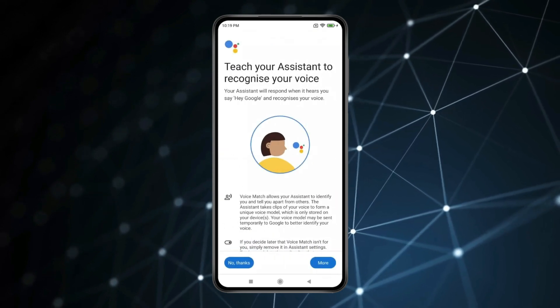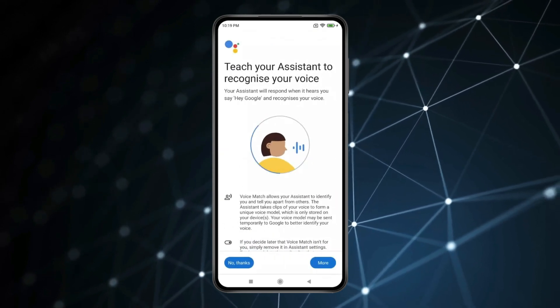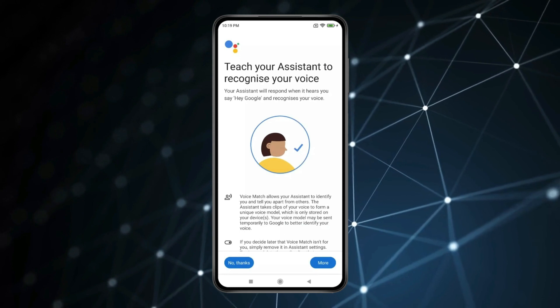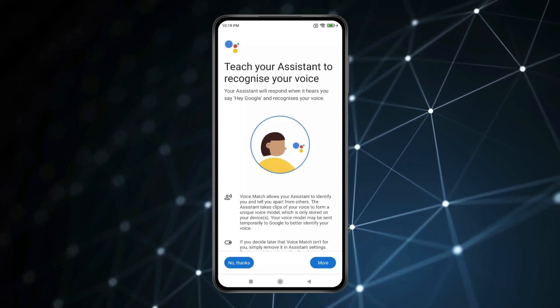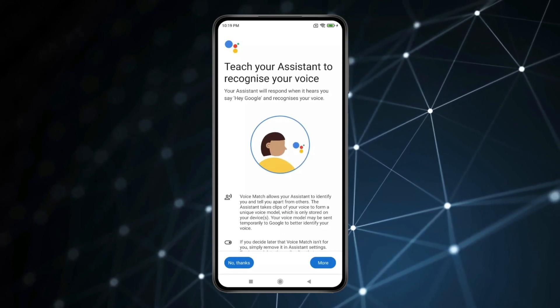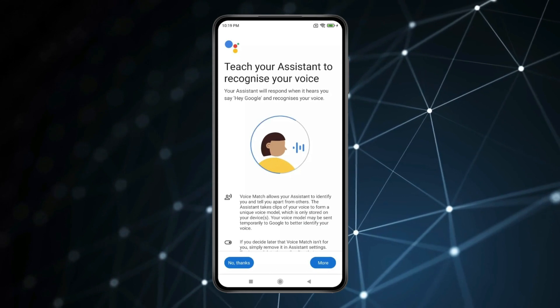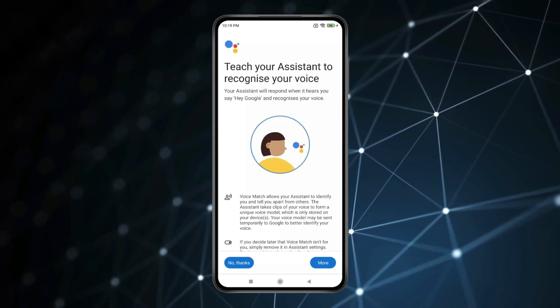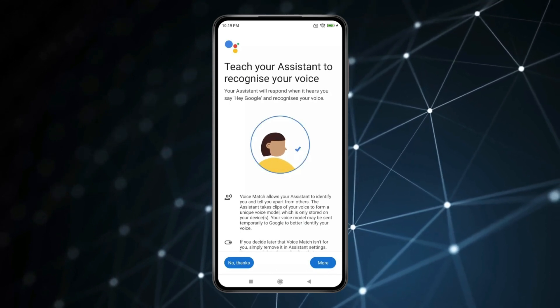Now if you want to teach your Google Assistant to recognize your voice, you have to say some lines which your Google Assistant will ask you to say after you click on I agree. You can do the process like I am doing — click on I agree.